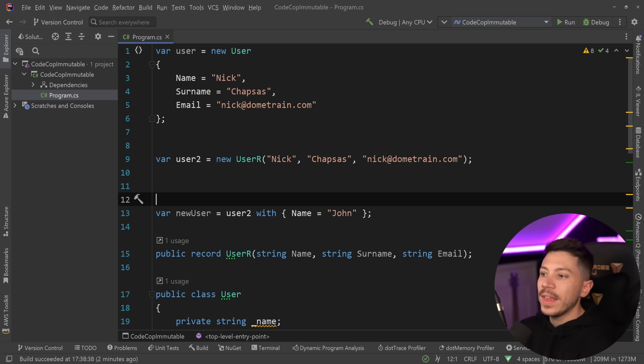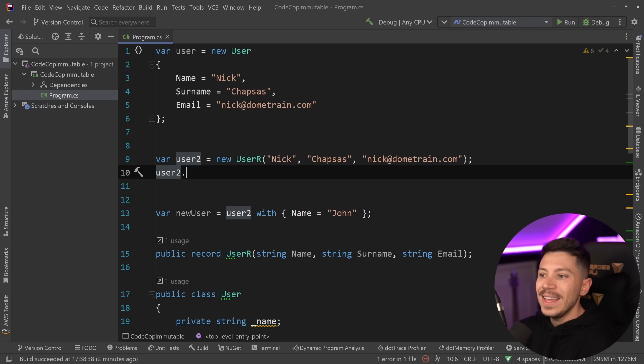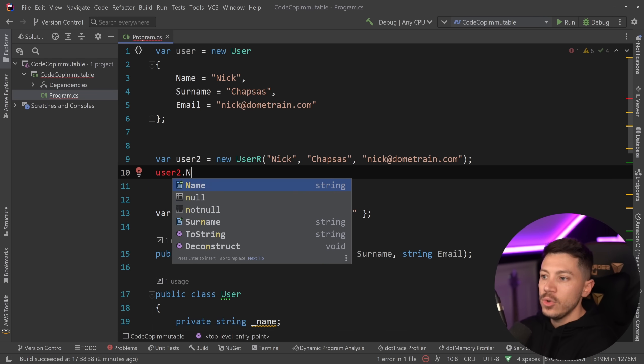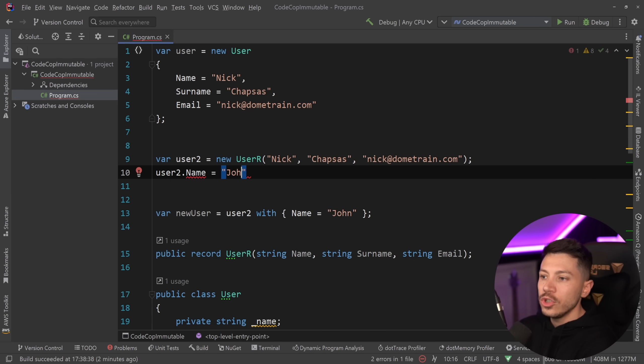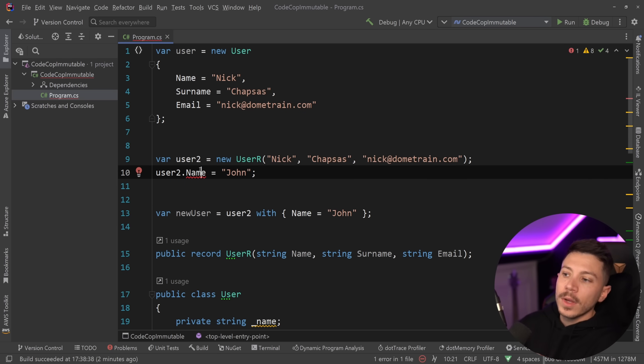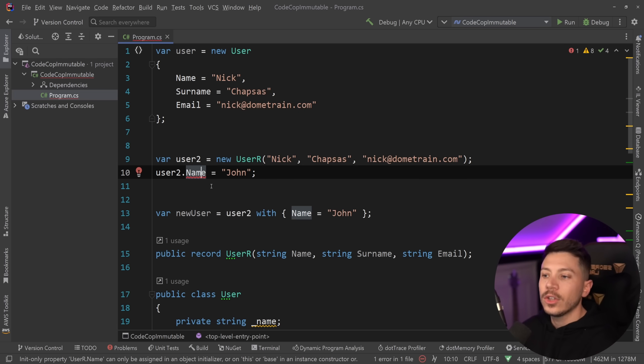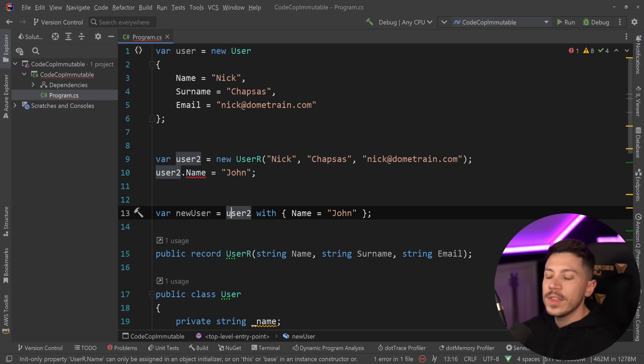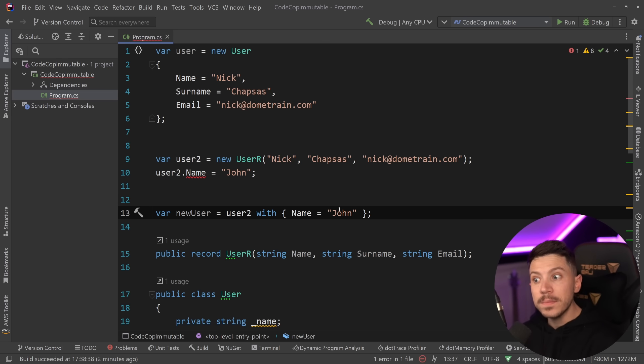So even though that user here, the user 2, is immutable, and I can't say, you know, John here, that doesn't matter because I can generate a new class and that new class with a with keyword only has that new property. The rest is just basically copied.